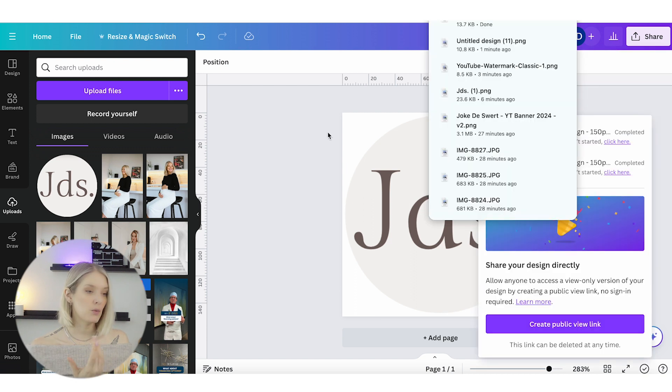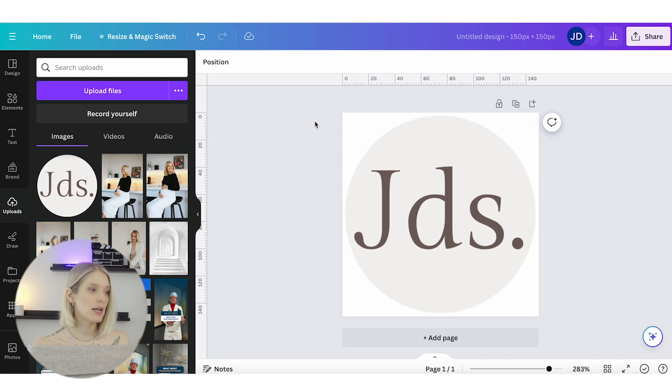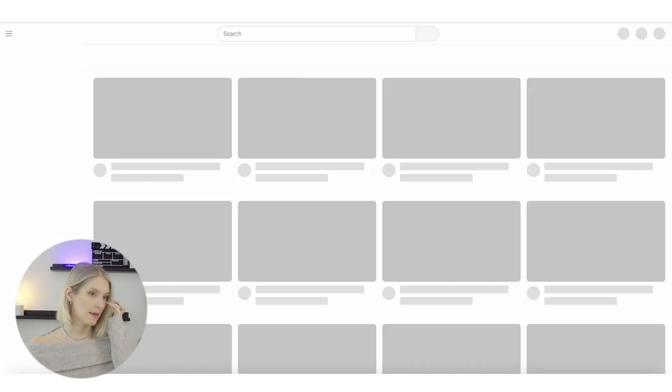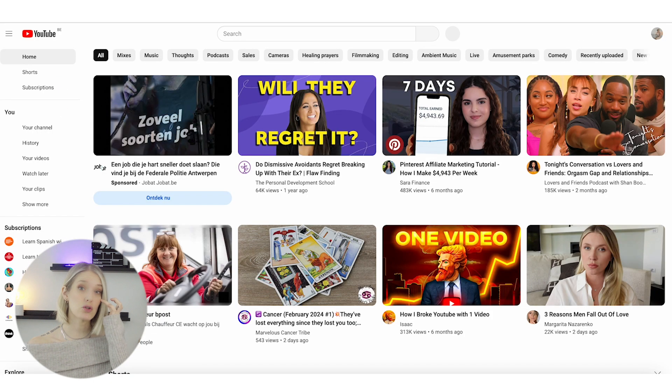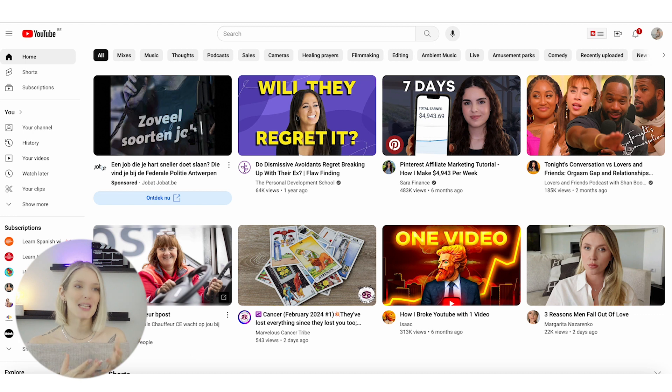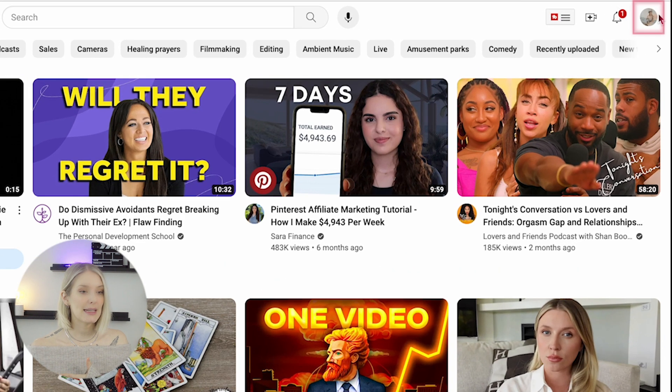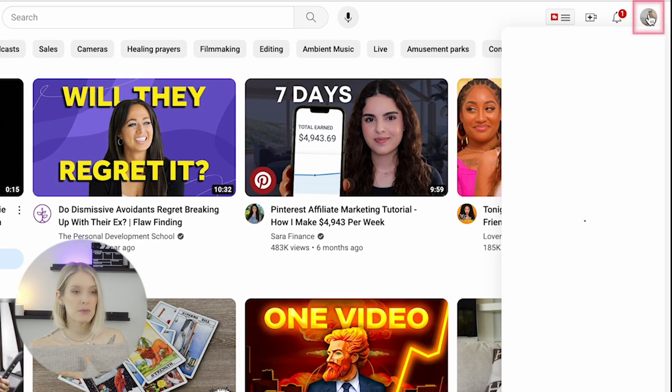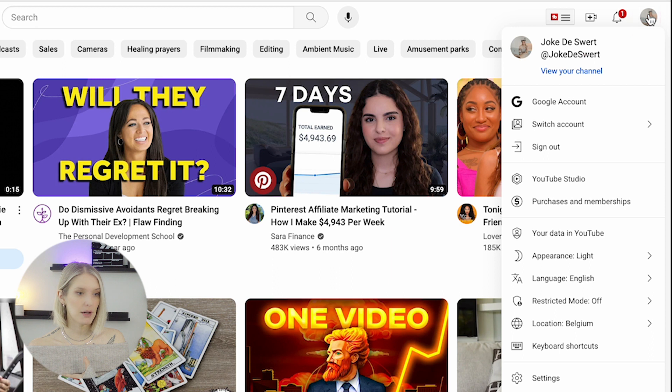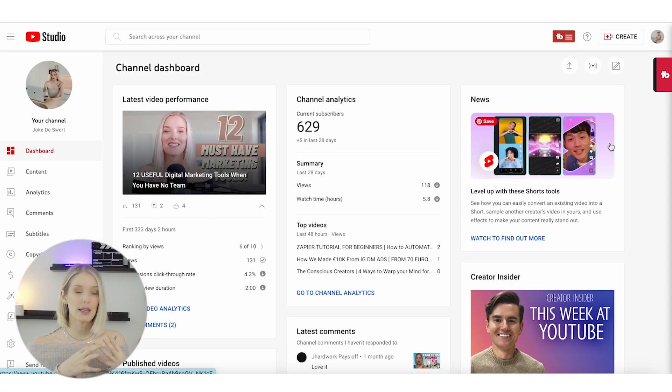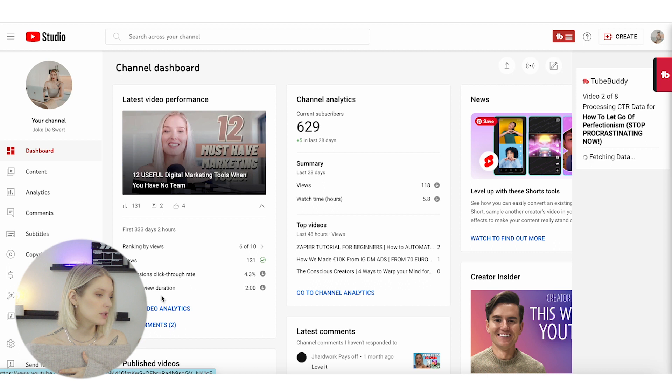Make sure that you are logged into the channel where you want to add this watermark. Then click on the image in the top right-hand corner and click on 'YouTube Studio,' and this will take you to the back end of your account.